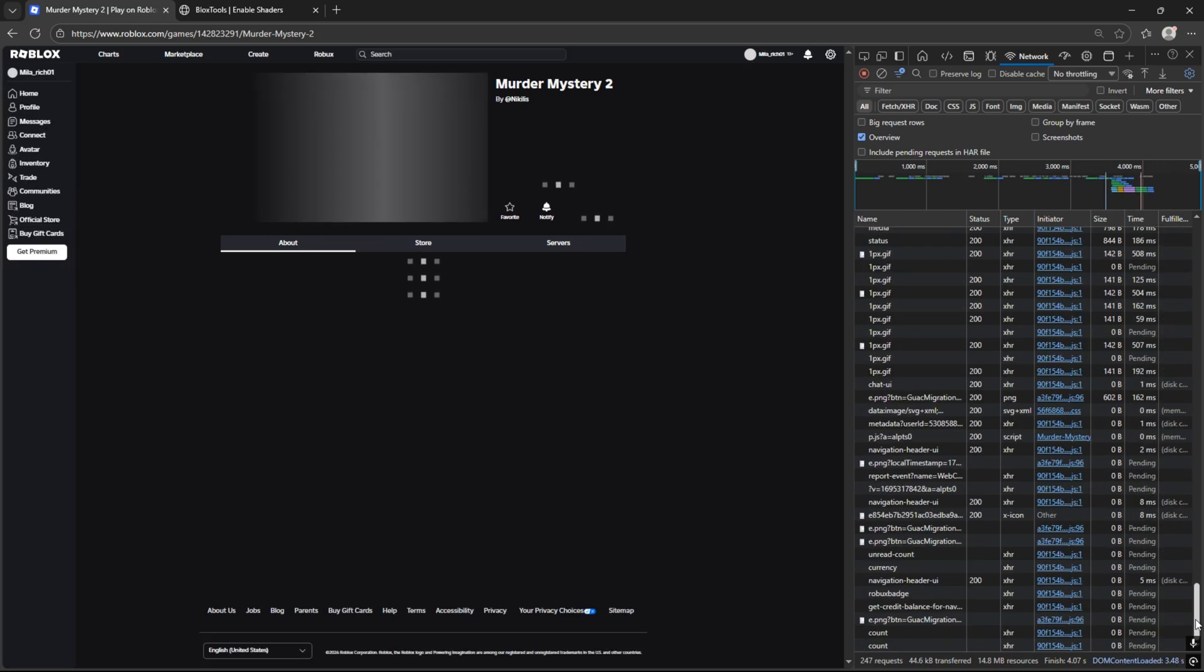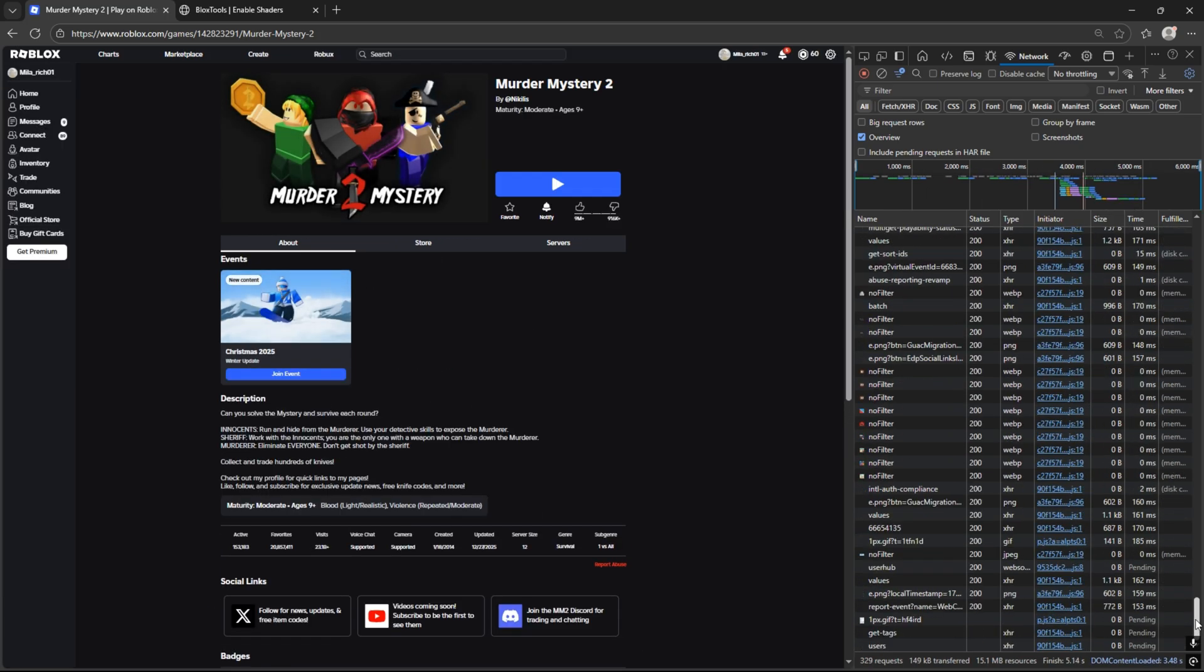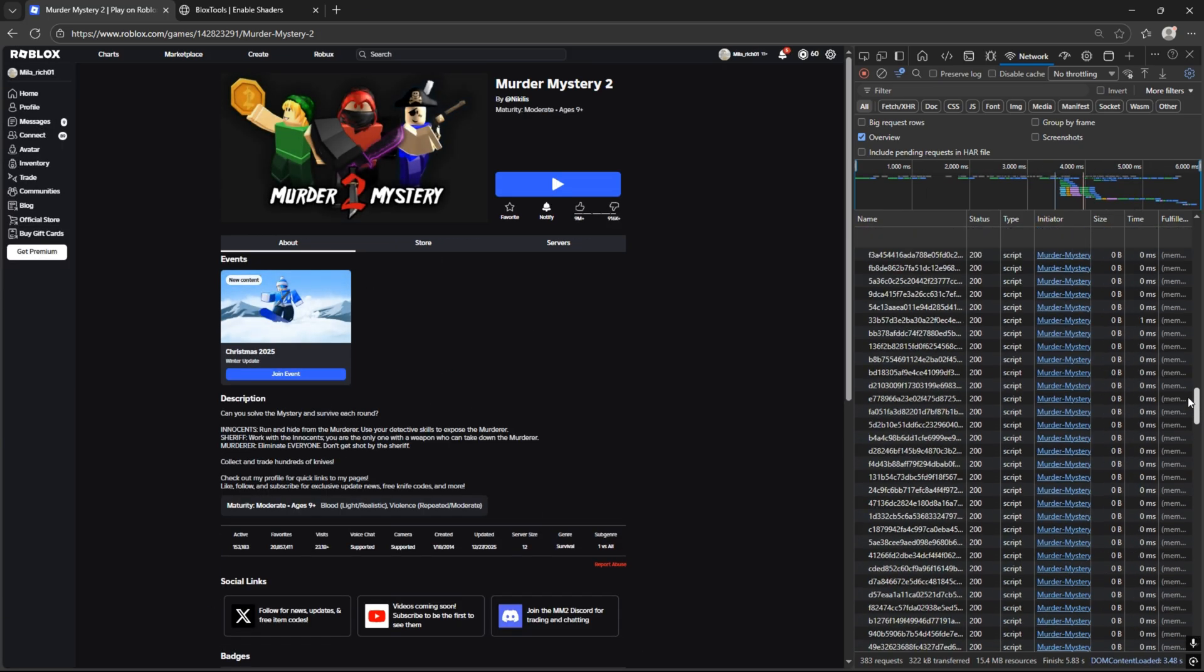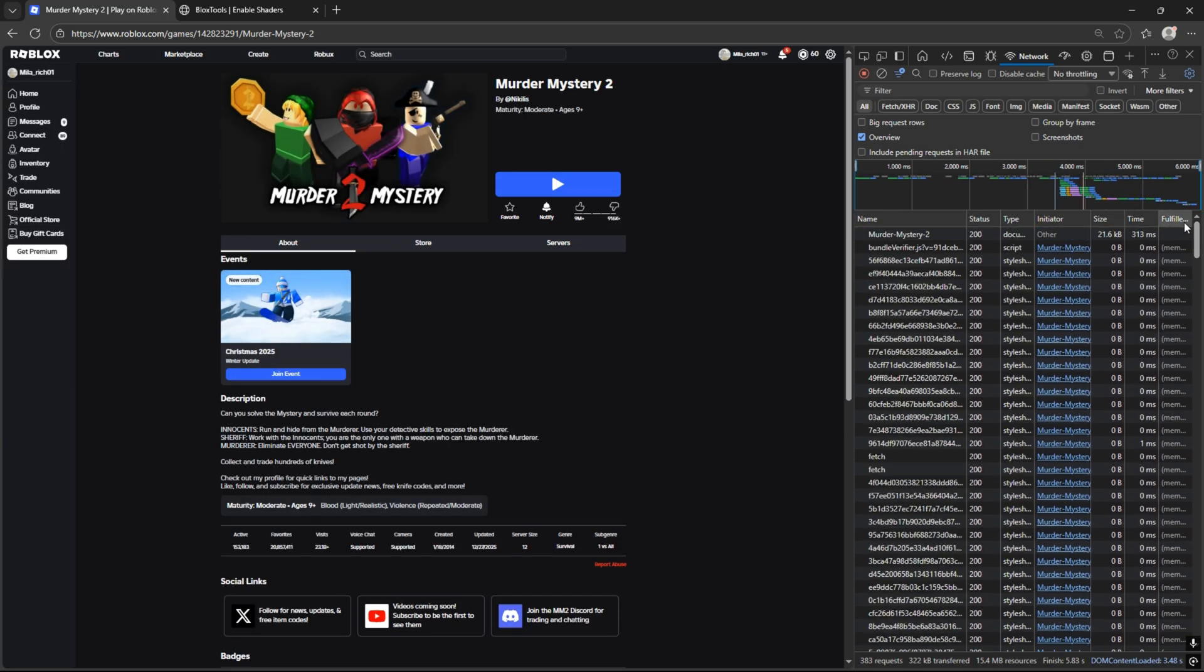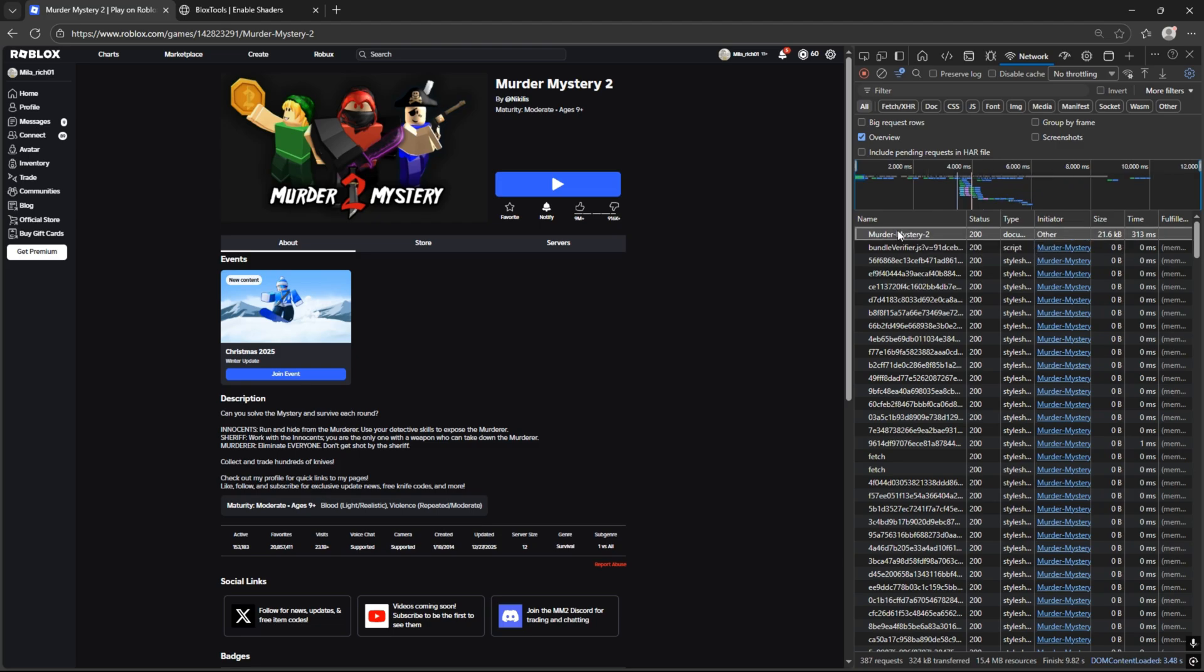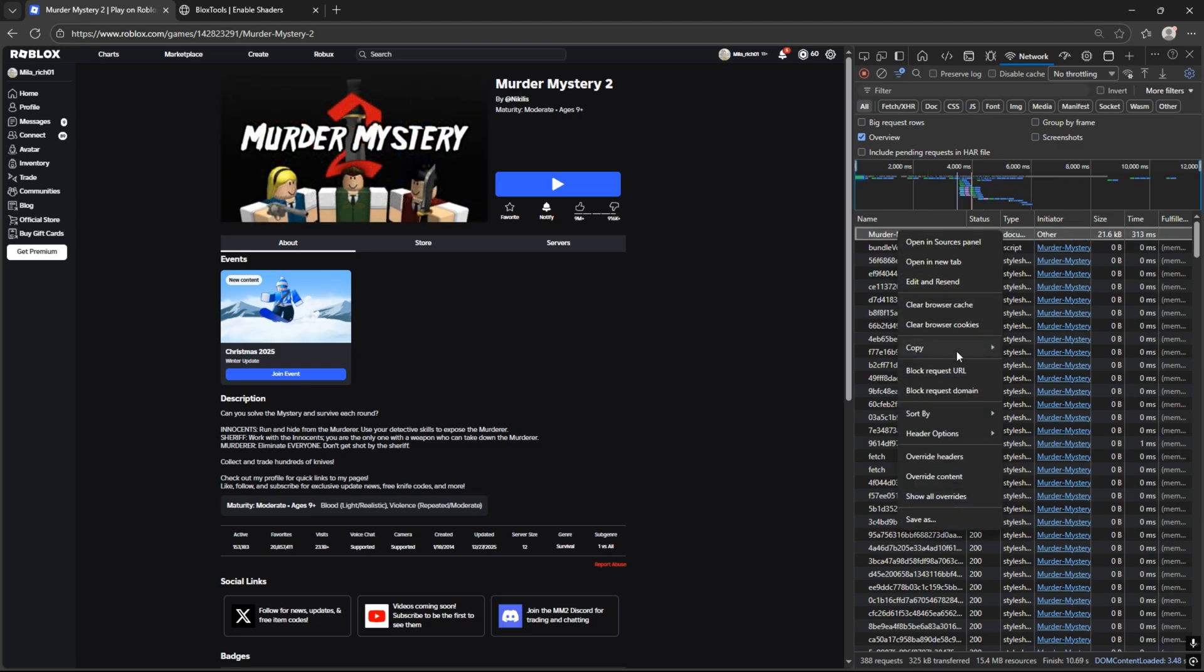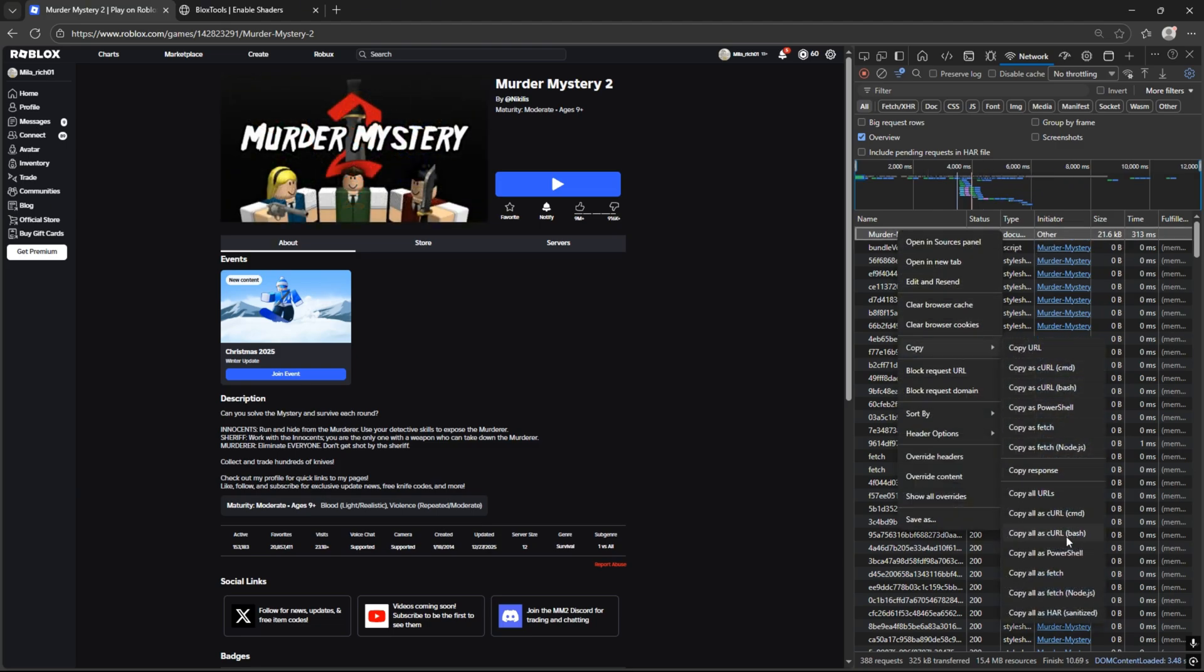Scroll up to the game name file. Right-click on it and copy it as PowerShell.